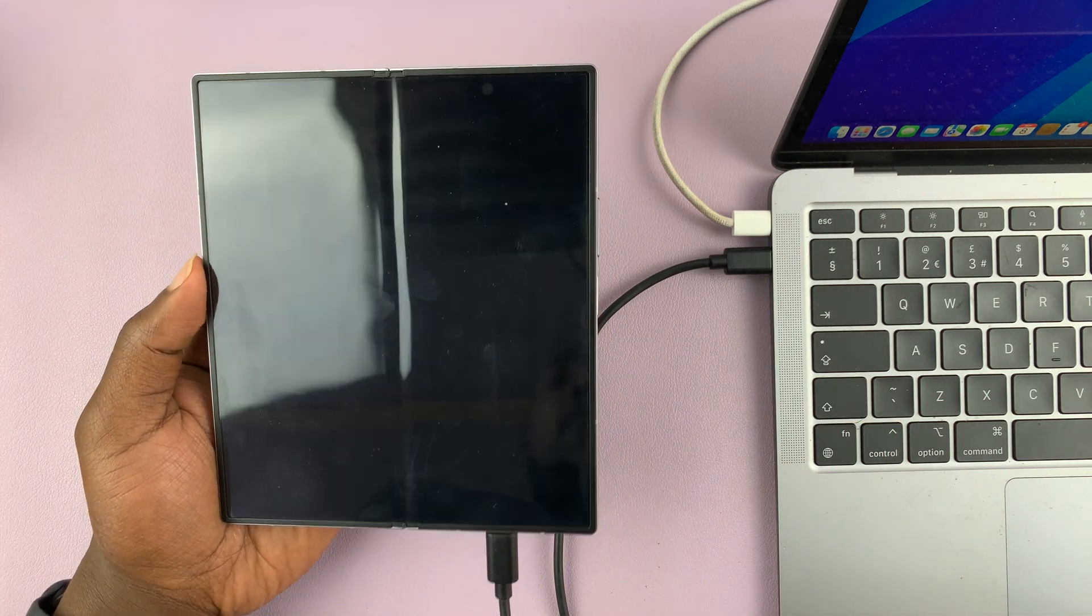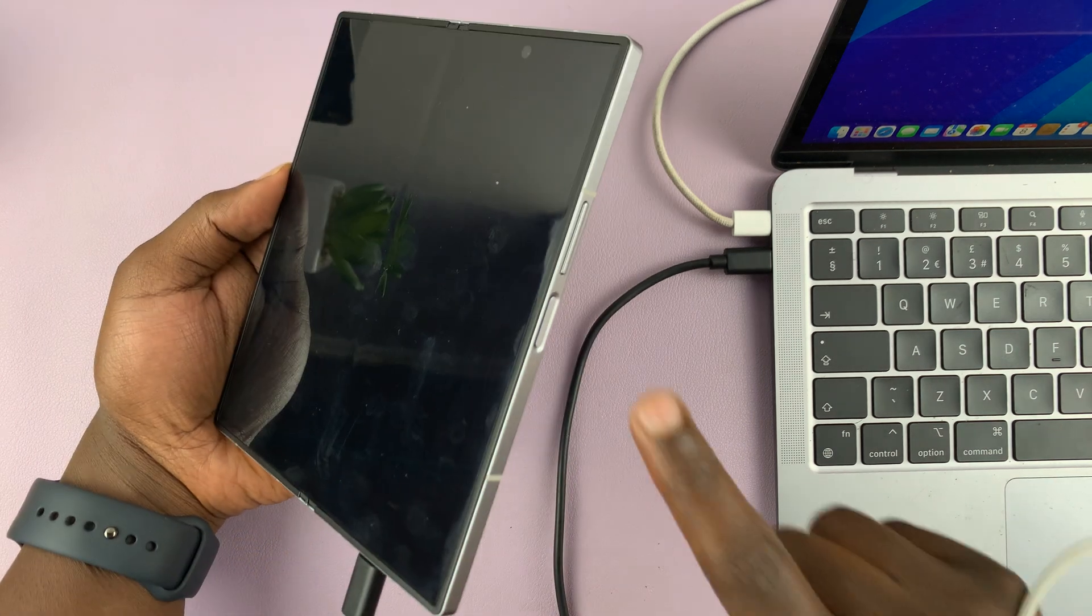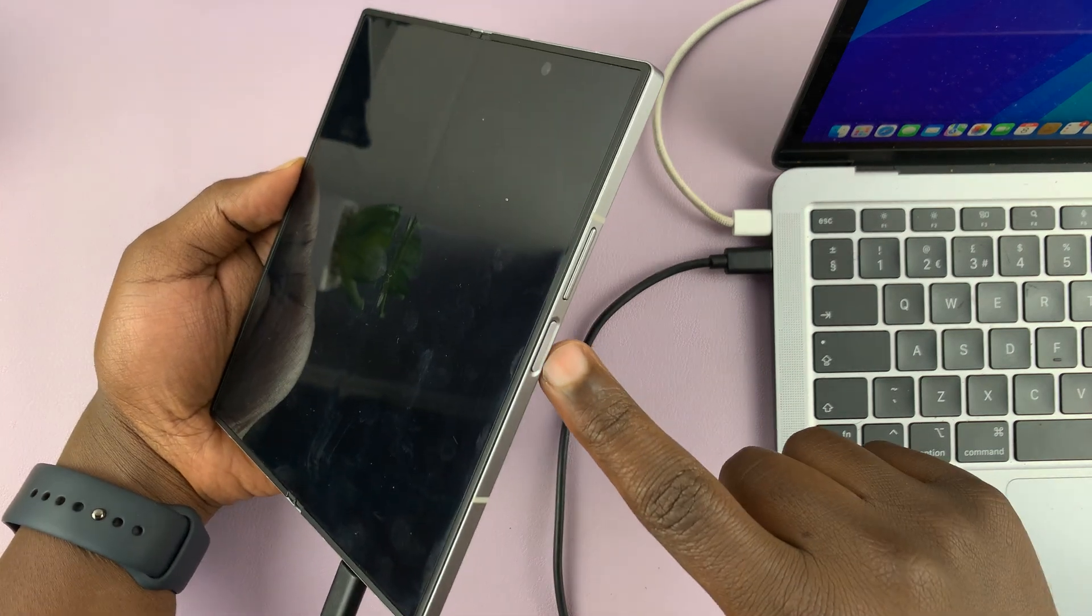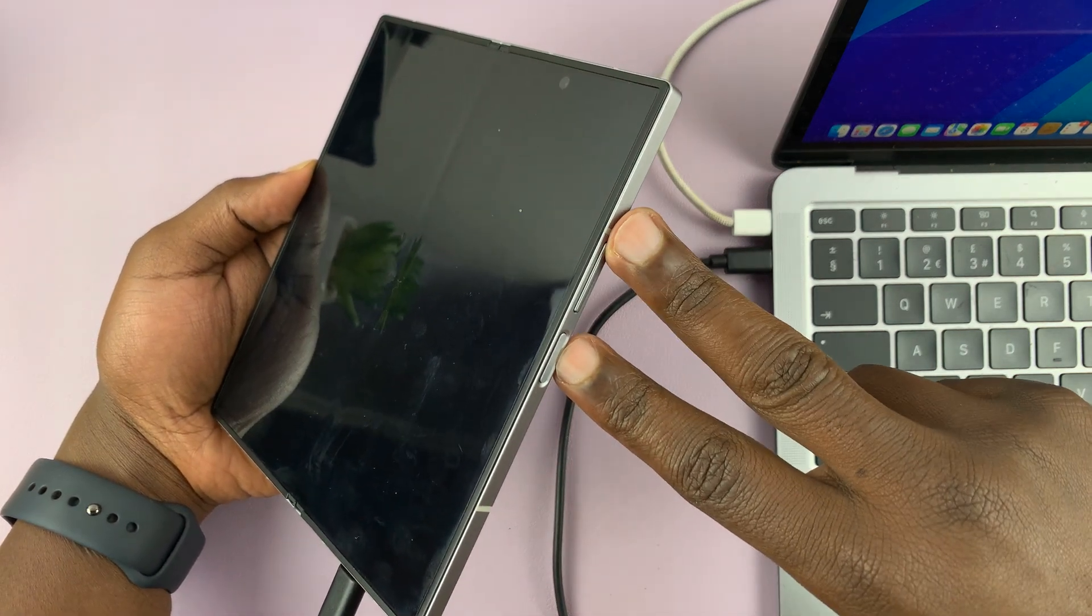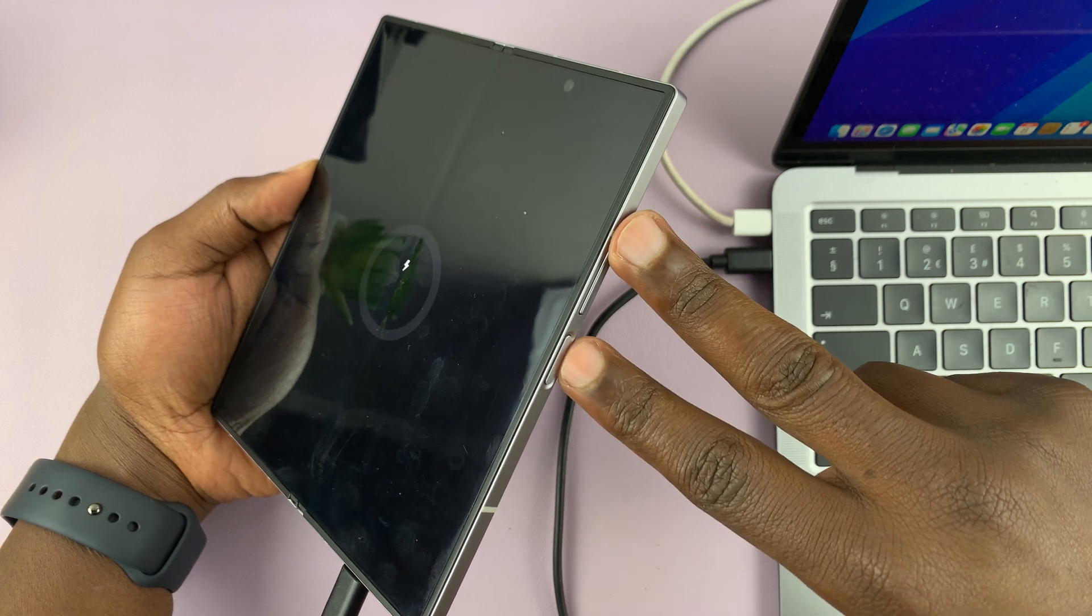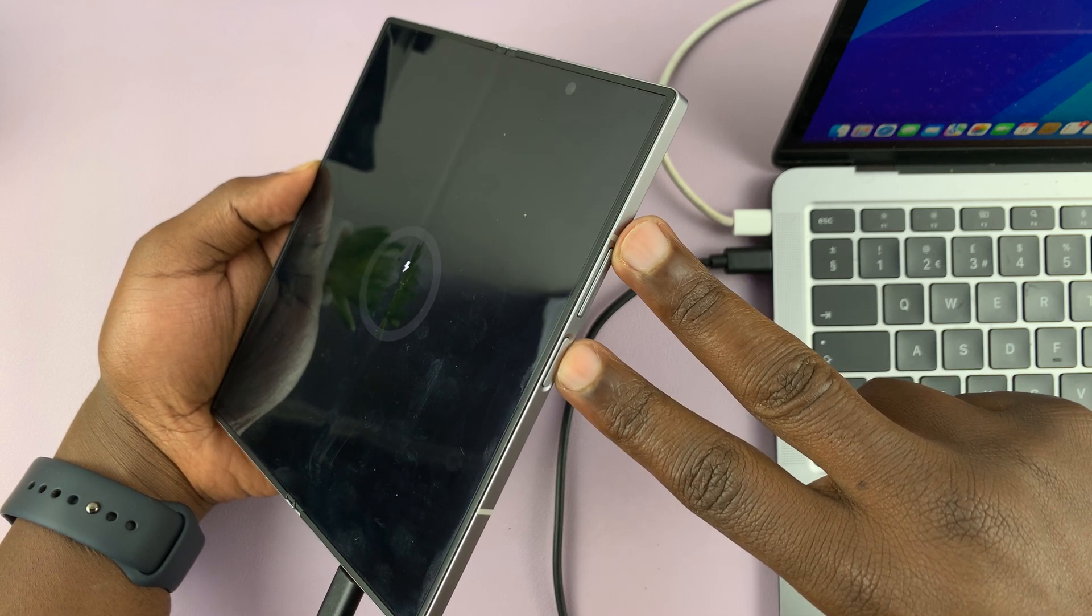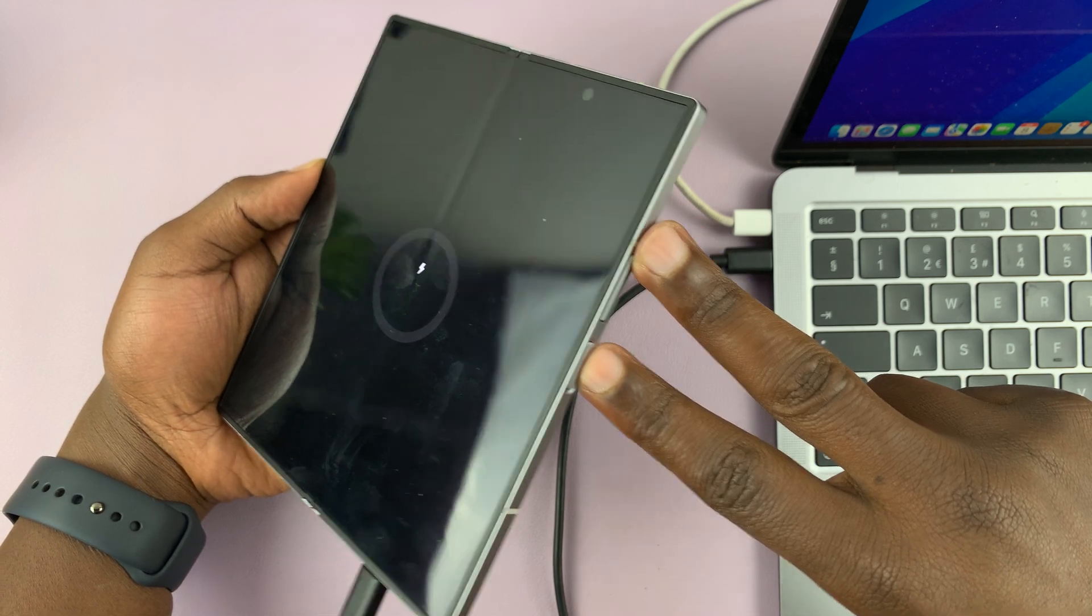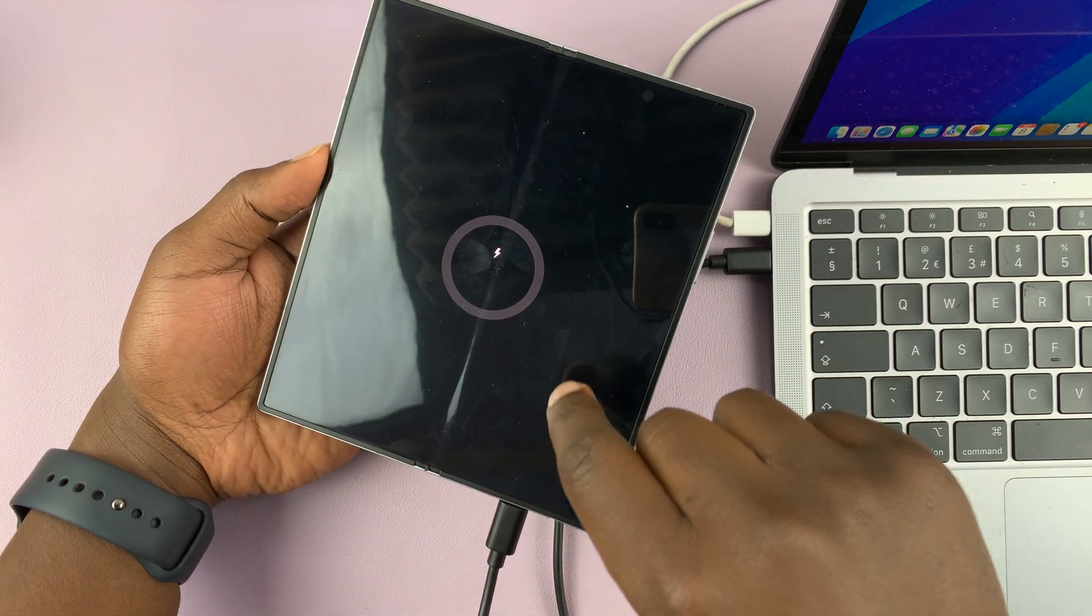Now the phone's off, this is what you're going to do. We're going to long press the power button and volume up button simultaneously. So just press them and hold them simultaneously. And we're going to keep holding until you see the Samsung logo on the screen.